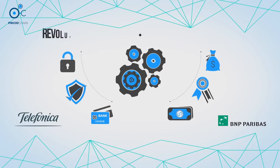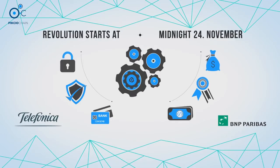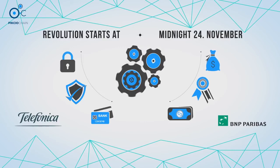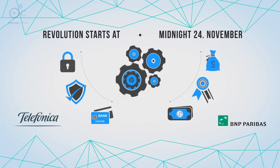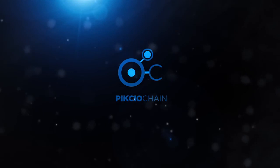It's a revolution that starts at midnight on November 24th. Buy PKC and join the personal data revolution. PixioChain and PKC tokens. It's time to get involved.